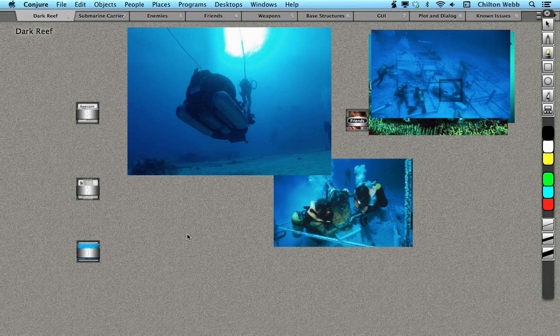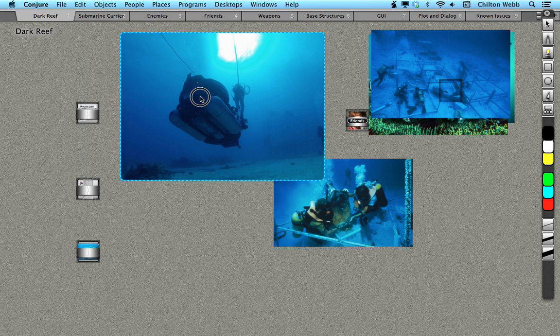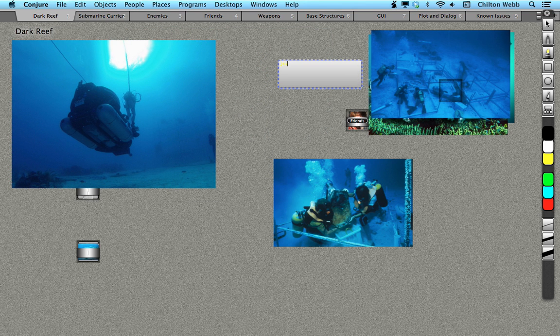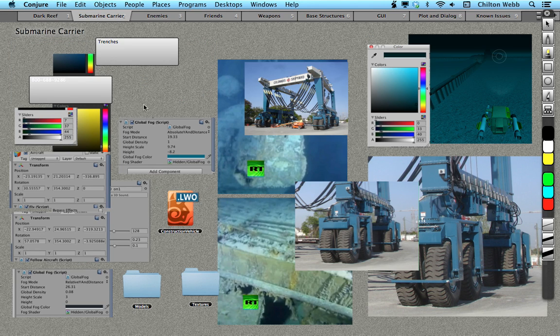You can find anything that you've written down anywhere. If you want to write something down, you just start typing. And it doesn't matter which one you're on. You can go to a different page and start typing.